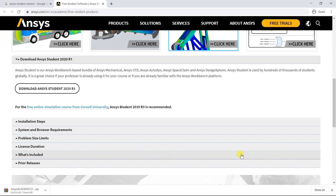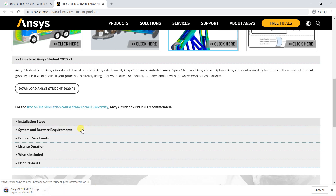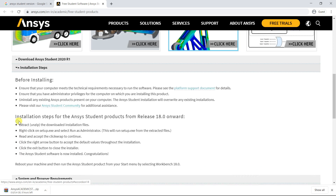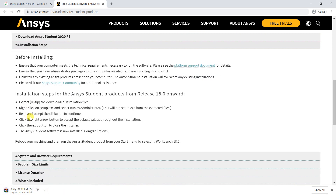Click on the installation steps to know about how to install the file after the download gets complete.